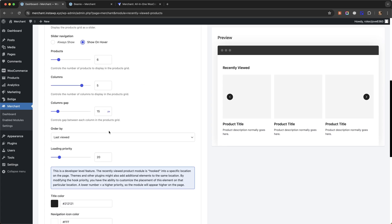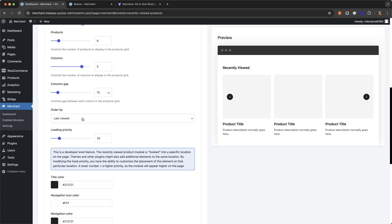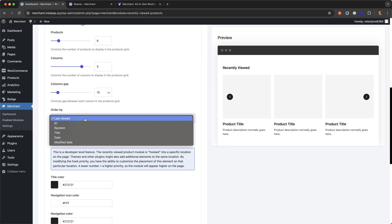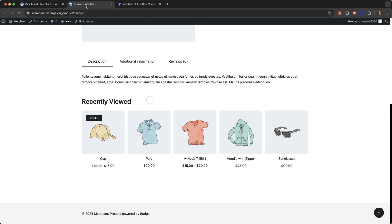The products are in the order last viewed. There are a few different options. Last viewed simply means that the product the customer last viewed will show on the left.